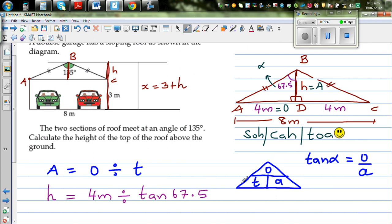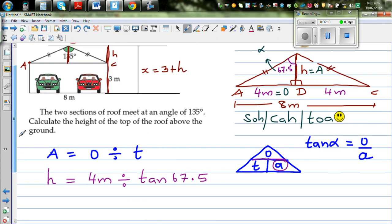If you draw this TOA triangle you'll never go wrong. The line in the triangle acts as a division line. If you had to find O you would multiply; if you want to find A, you go O divided by T. The order is very important.